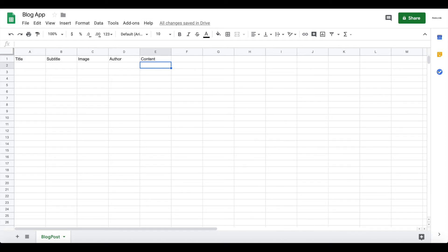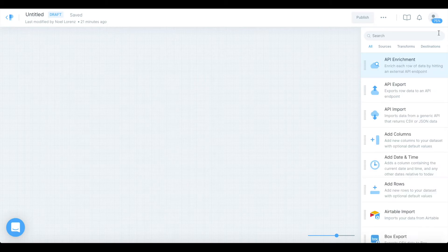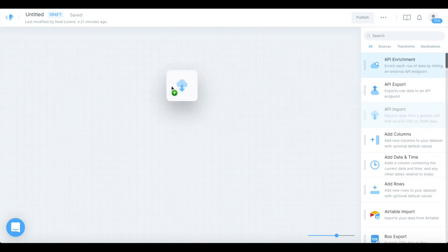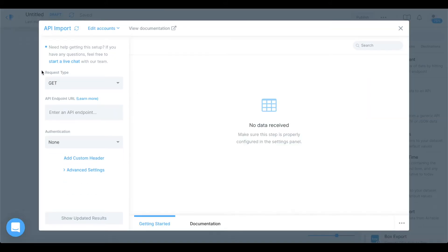The next thing you want to do is go to Parabola and create a new project. I did this already and currently have a blank project. We're going to start by searching for an API input, drag it onto the screen, and start configuring our API. We want to get data from our Bubble database.